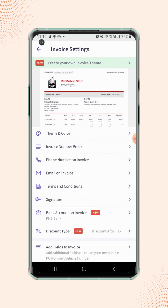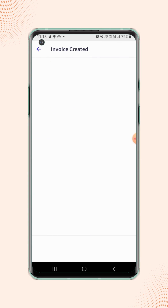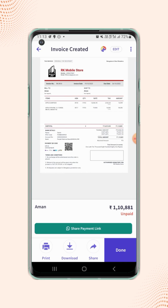Now click back to the invoice details page and click on generate bill. Your invoice is created and will be displayed on the screen.